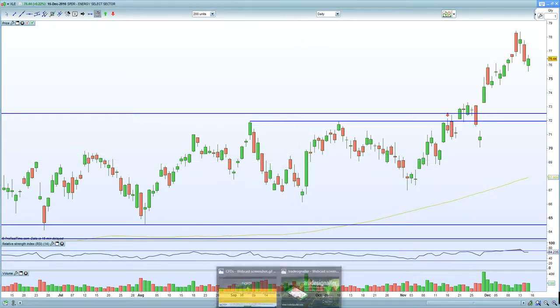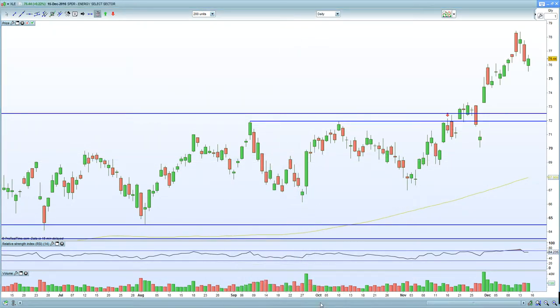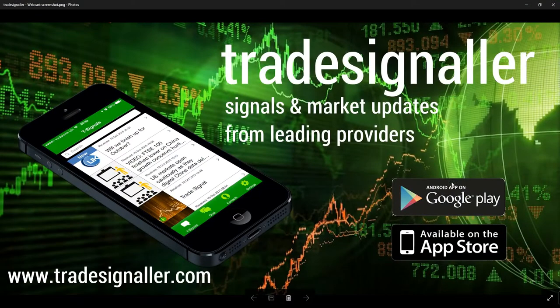I think that's a wrap for US markets. Look for and expect weakness, and keep an eye on that H&S formation on the S&P 500.